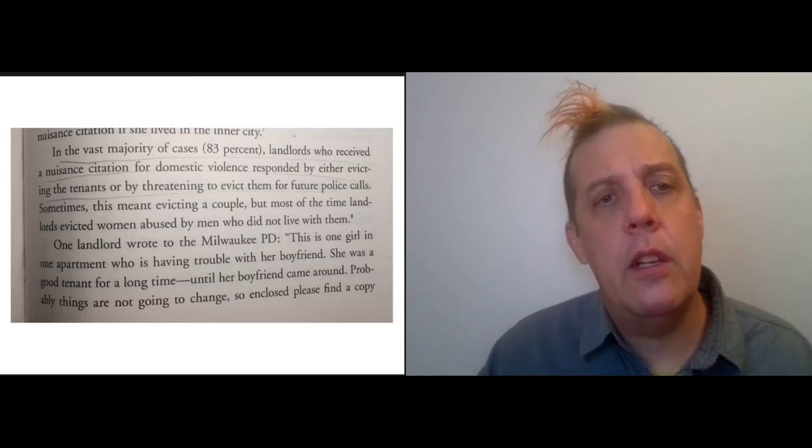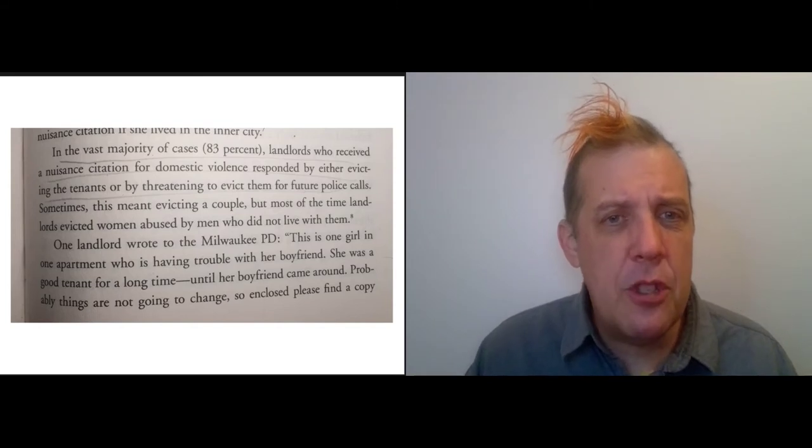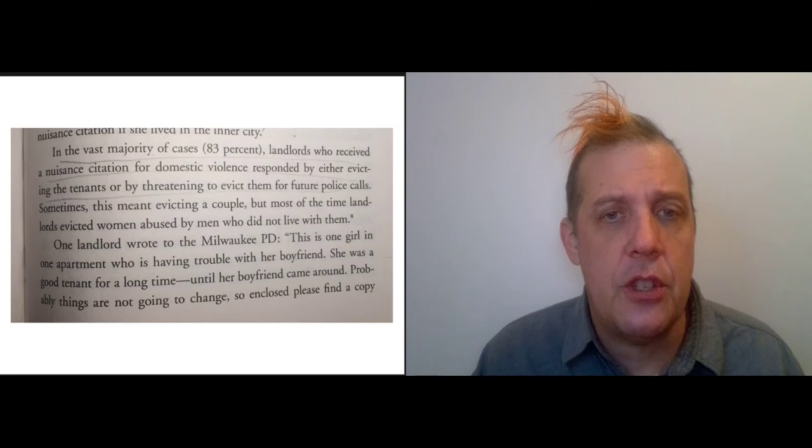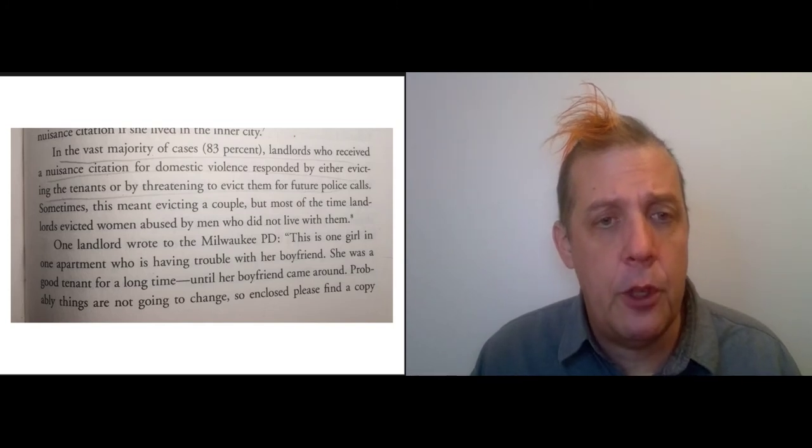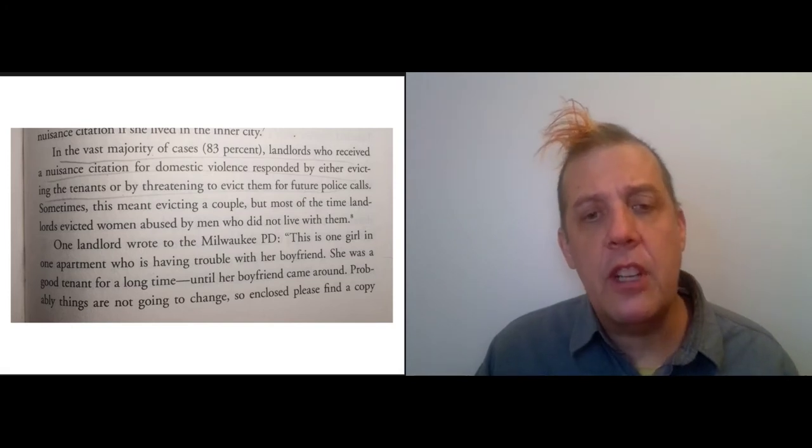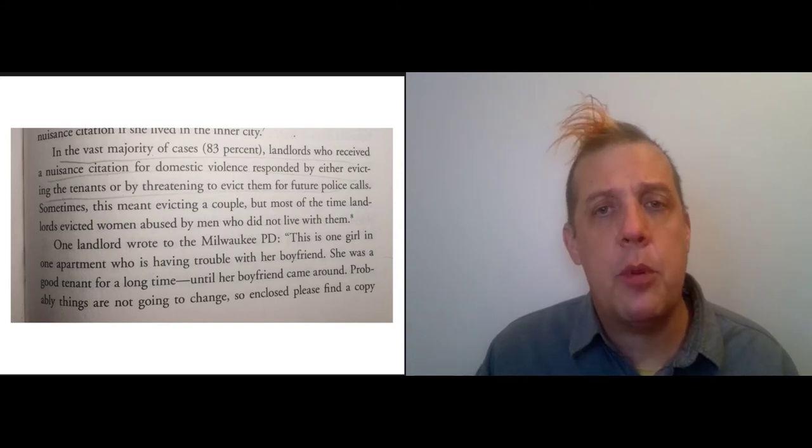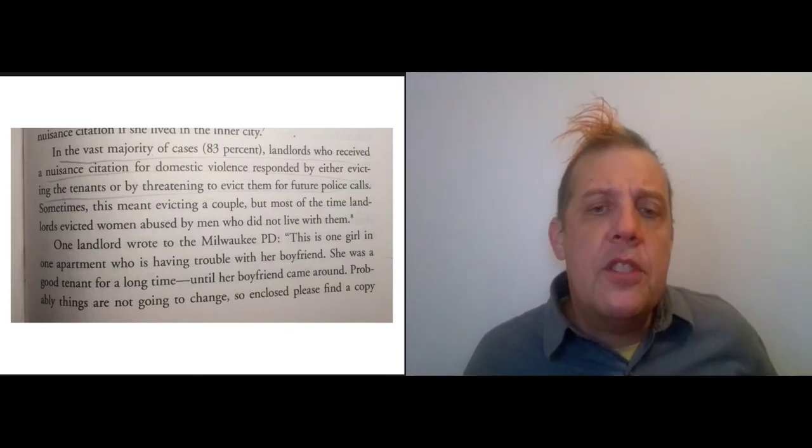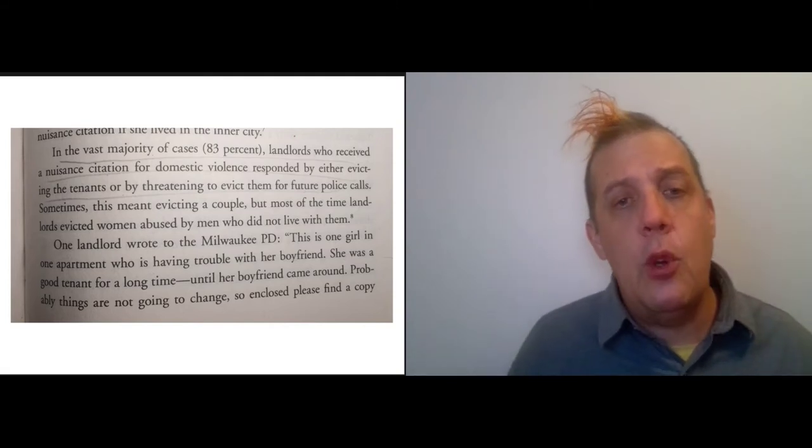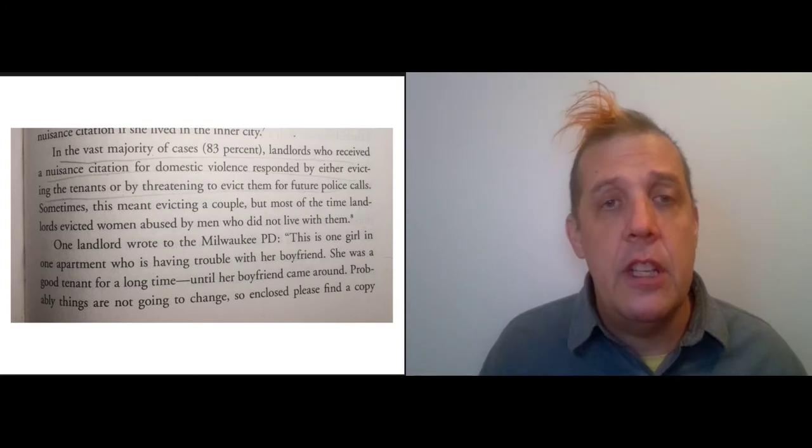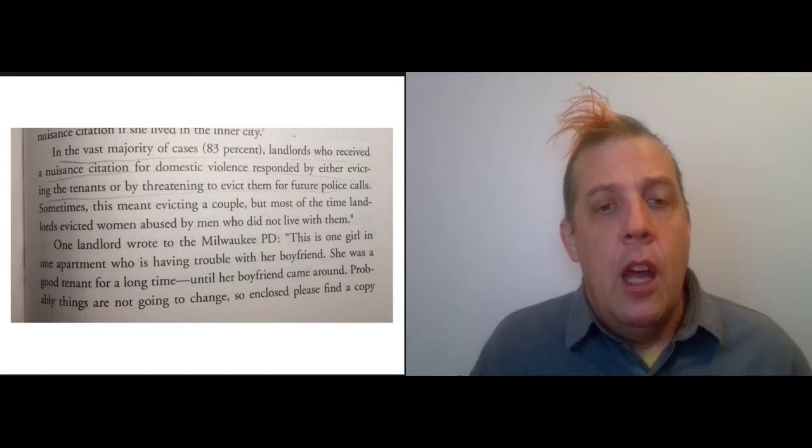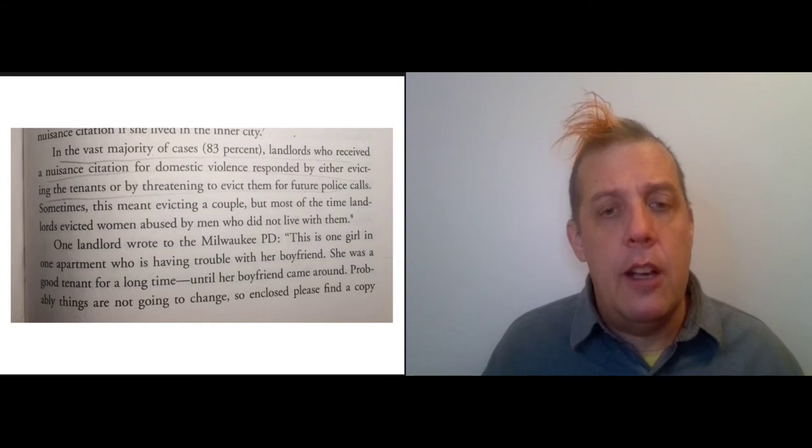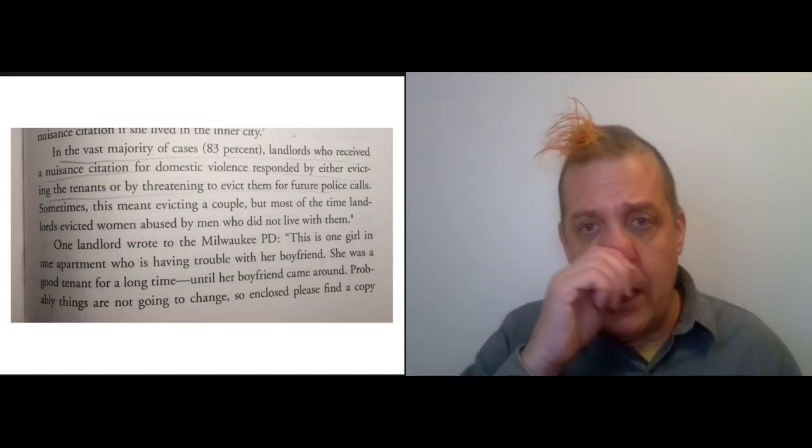What happens when landlords are told that a property is a nuisance? In the vast majority of cases, landlords who received a nuisance citation for domestic violence responded by either evicting the tenants or threatening to evict them for future police calls. The police are getting a lot of calls about a property, they declare the property a nuisance, they turn it over to the landlord, and the landlord's response is to evict the tenants or threaten to evict them if they do anything that attracts the attention of the police again. It's important to recognize that this is an action that the police do in coordination with the landlords.